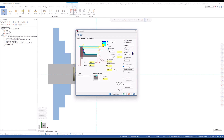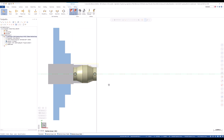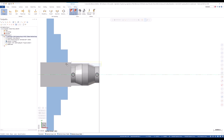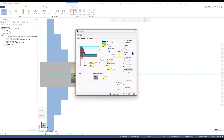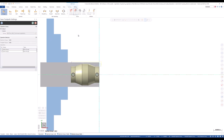To streamline our workflow, mill turn and lathe toolpaths now have added functionality to save parameter defaults quickly and easily. Simply clicking the save icon will bring us to the save toolpath settings panel.